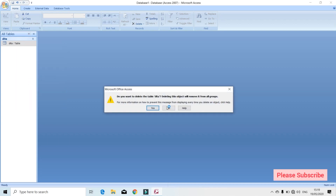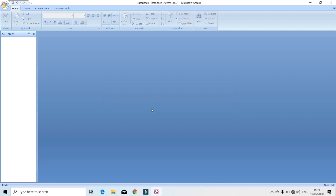Yes, No, and Cancel. So we can see how it is. Do you want to delete the DITA? If you want to delete, you can select the delete option.